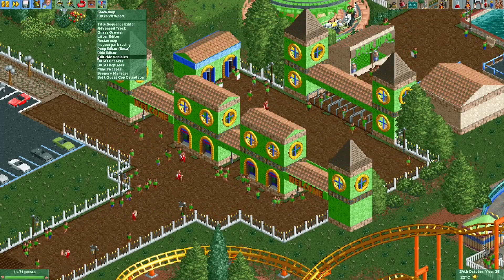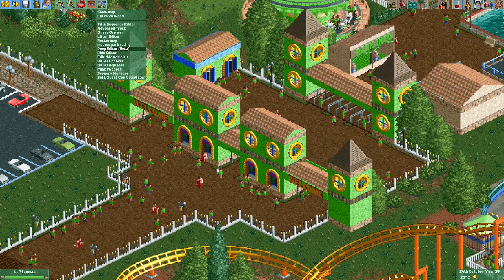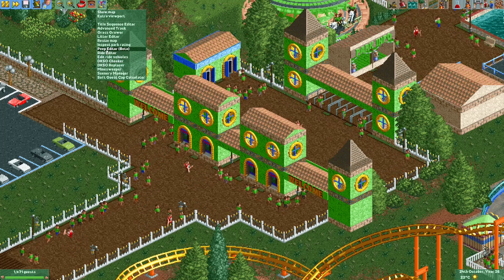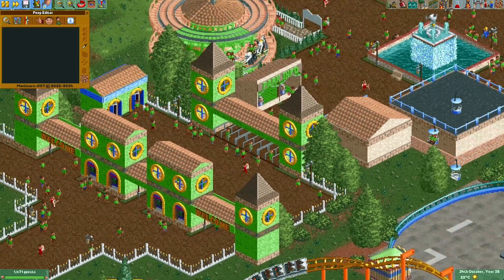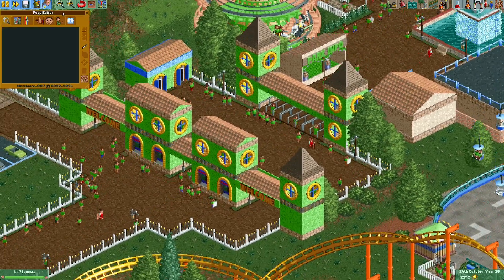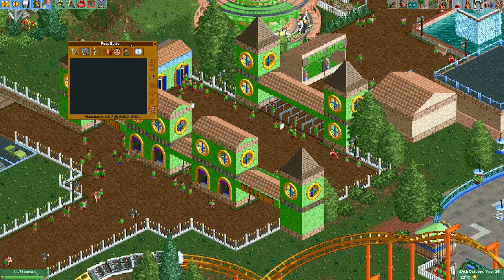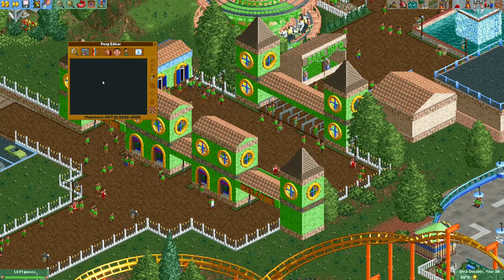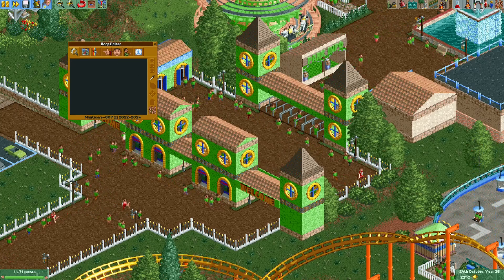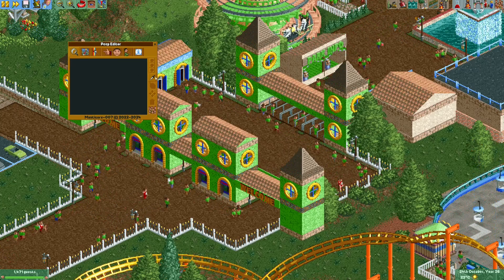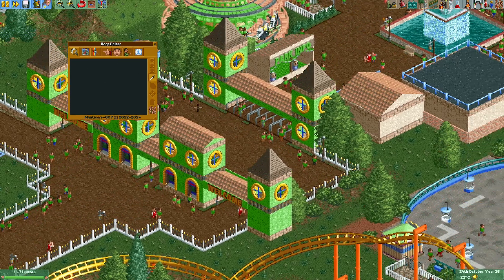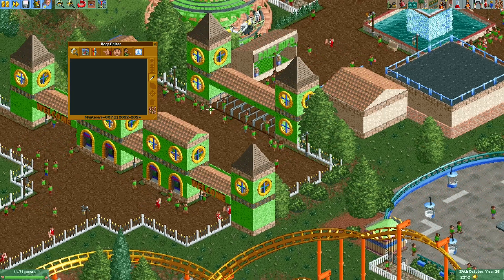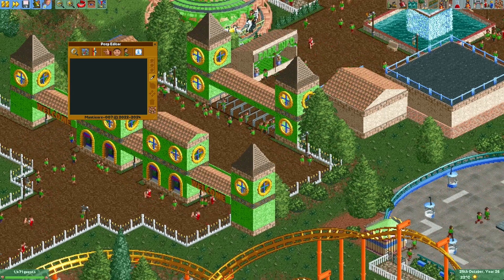Next time you start up the game you should be able to find this plugin in the plugin menu. In the plugin menu you can now see the peep editor beta. When you open it you're greeted with this screen, and with this picker icon you can select either a guest or a staff member.